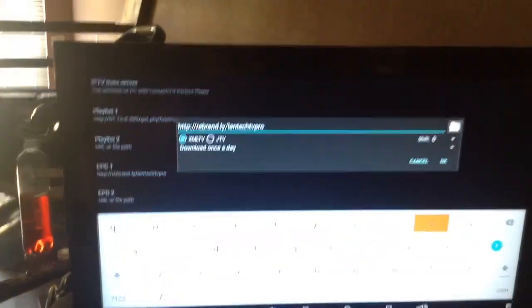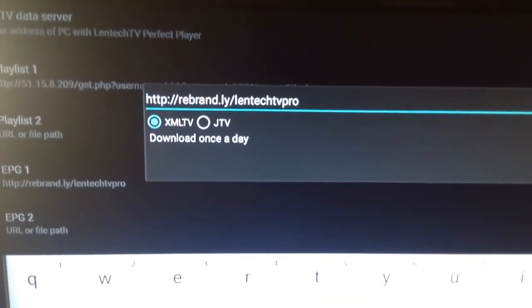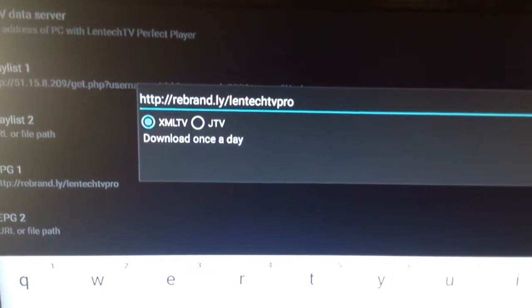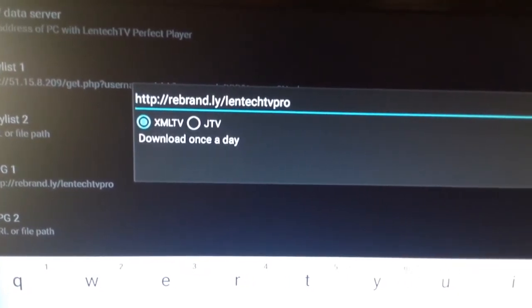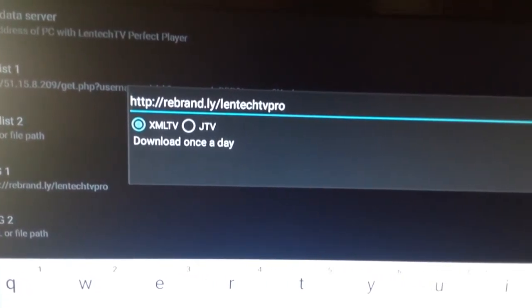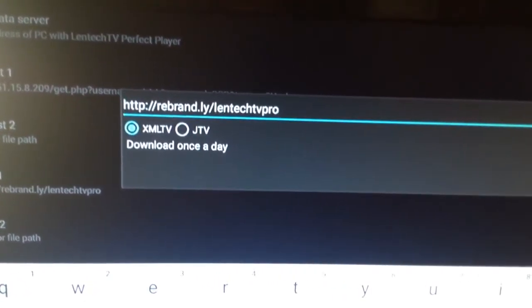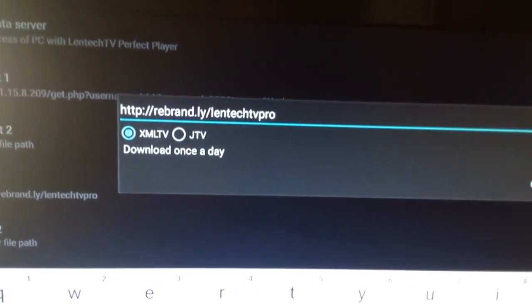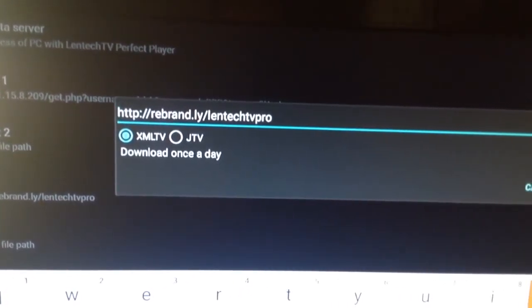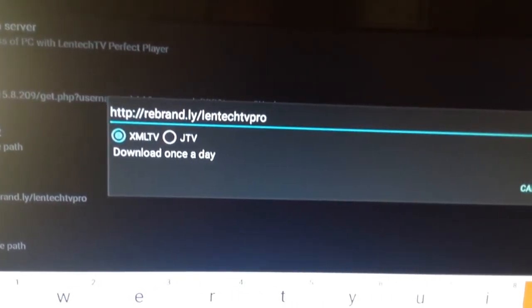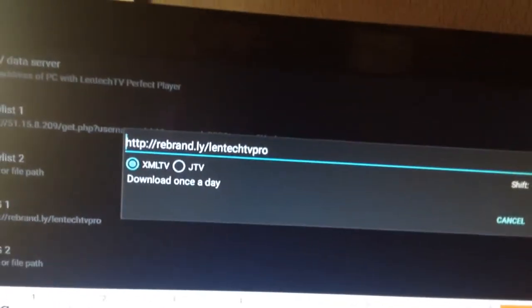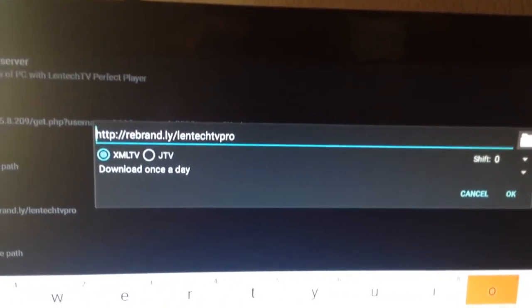Now you're going to go to EPG. And what you're going to type in here is very simple. It's HTTP semicolon forward slash forward slash rebrand.ly forward slash Lentech TV Pro. So very, very simple to put in right here.